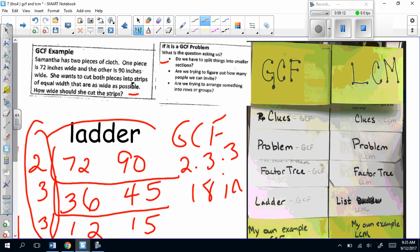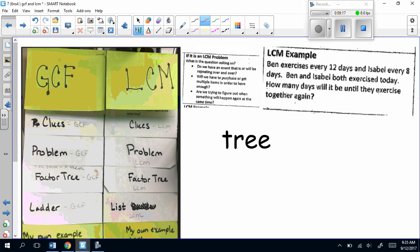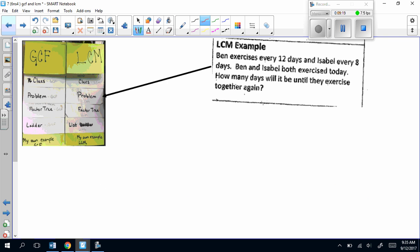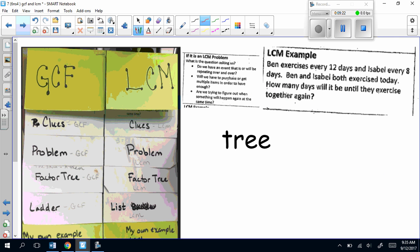Now we're going to go back and look at the right-hand side: LCM. For LCM, I'm going to look at my LCM example. If it's an LCM problem, do we have something that's going to happen again and again? Will we have to buy multiple things to have enough? Are we trying to figure out when something will happen at the same time? It says that Ben exercises every 12 days and Isabel exercises every 8 days. Ben and Isabel both exercise today — how many days will it be until they exercise together again?